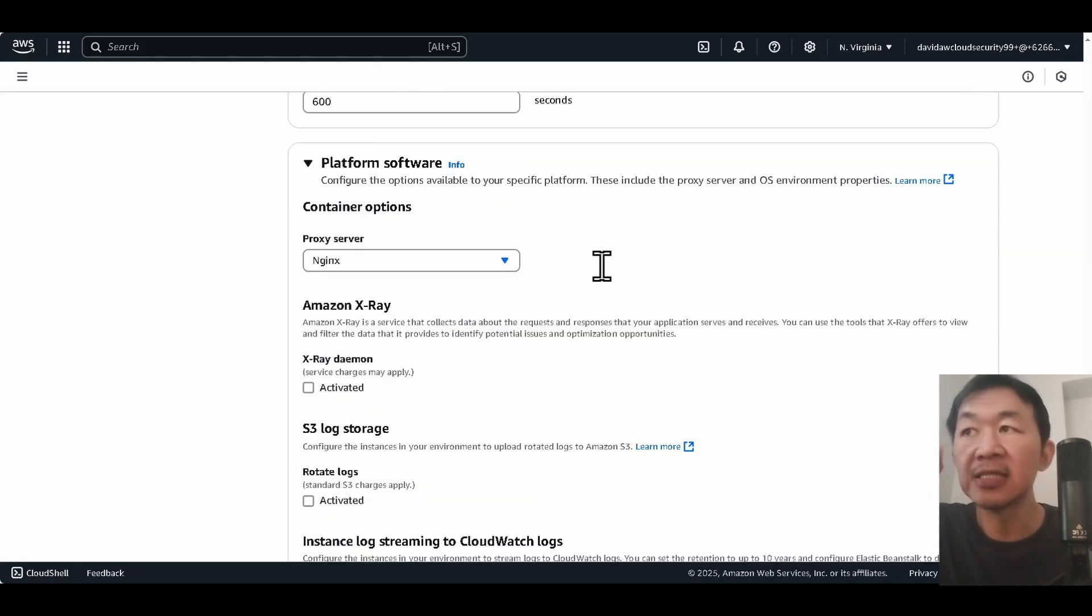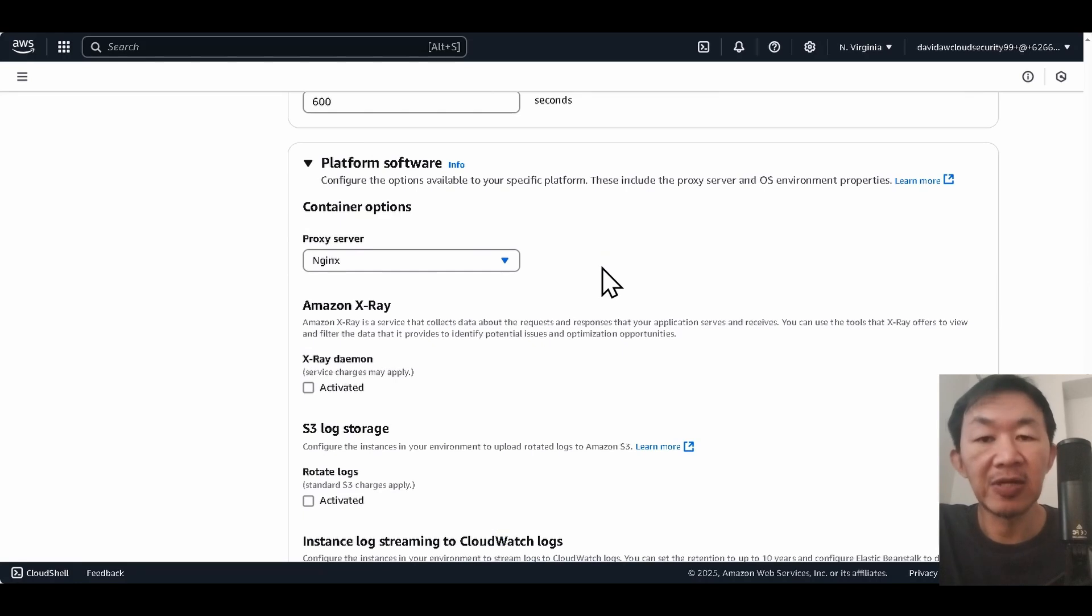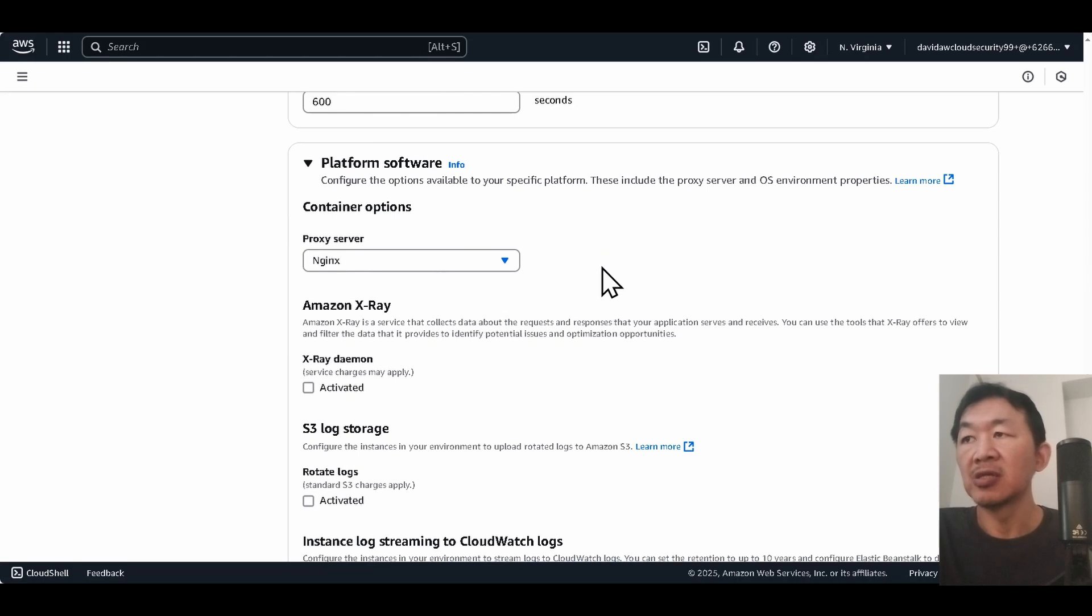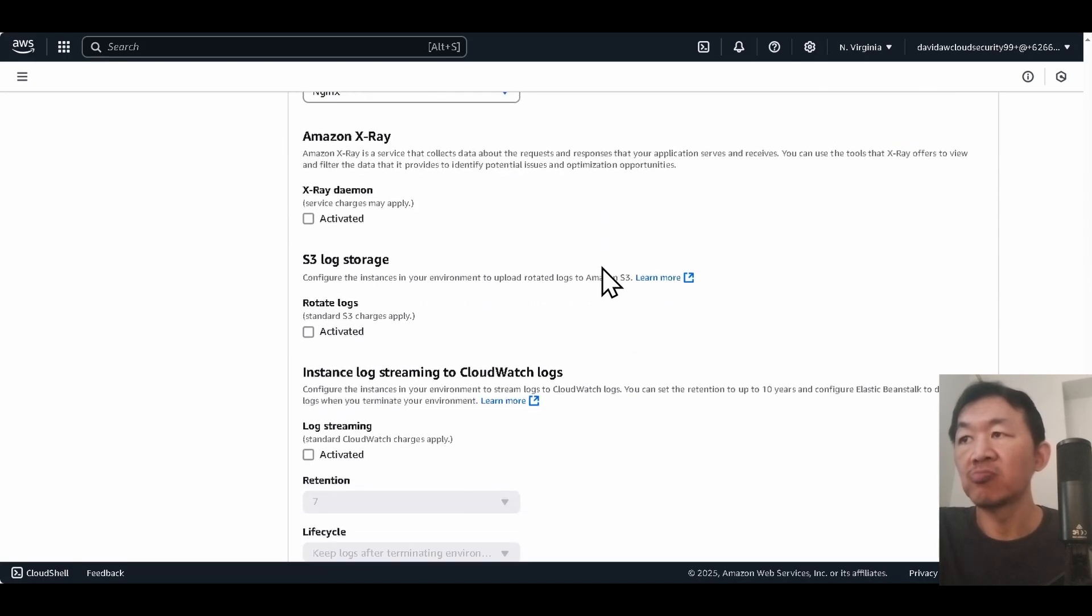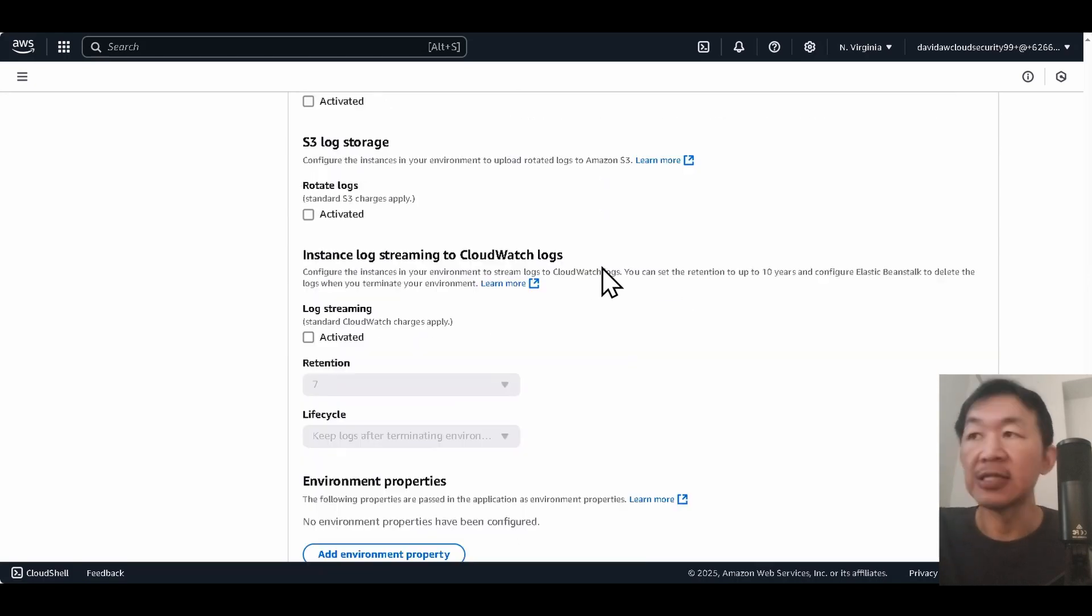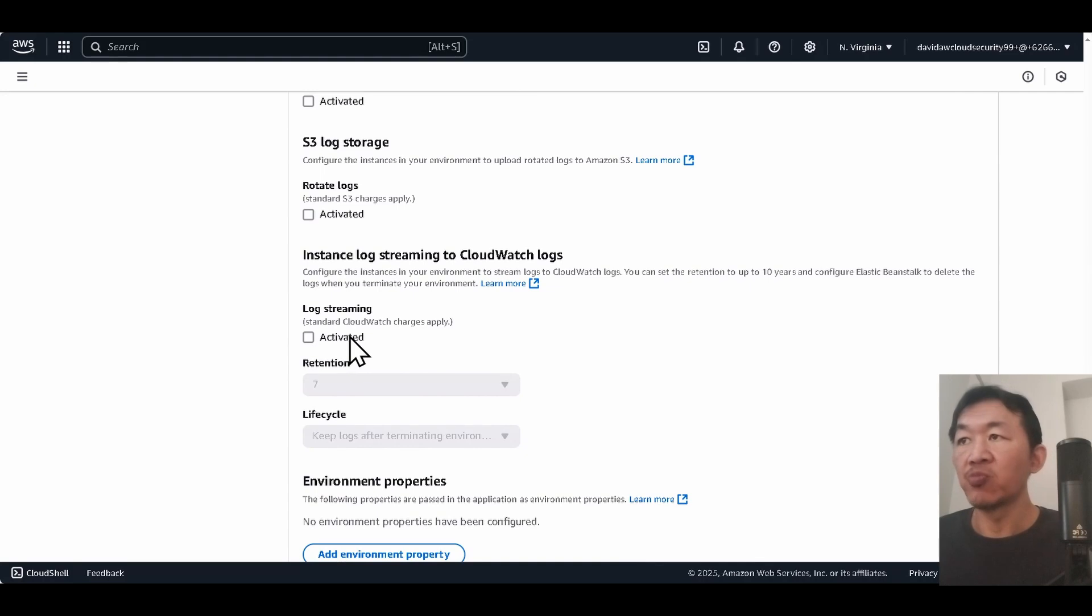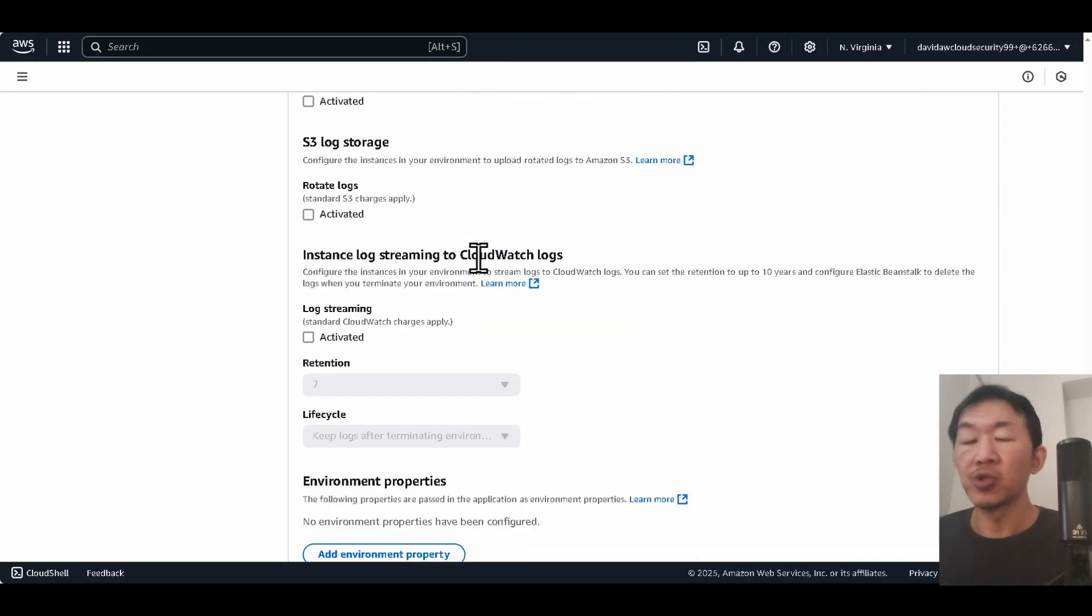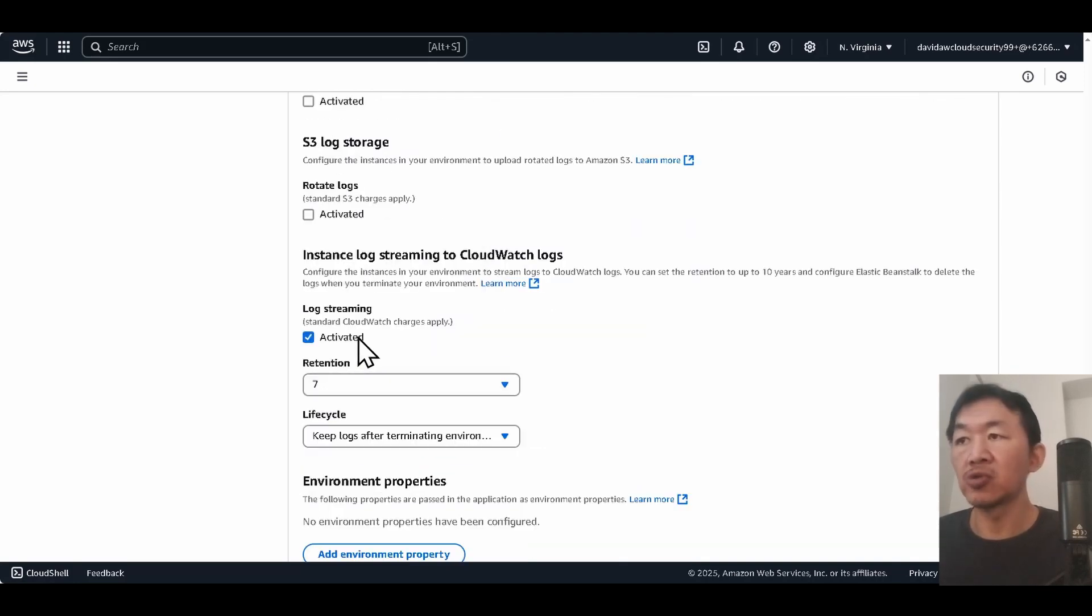The interesting part is that Elastic Beanstalk is actually running a proxy server inside this EC2. So I'll show you later. It's interesting to know. That's where the nginx will produce the logs that we can use to troubleshoot if anything happens.